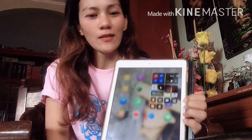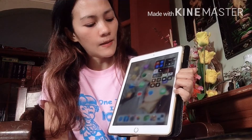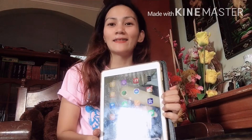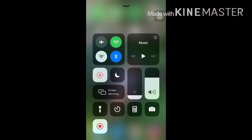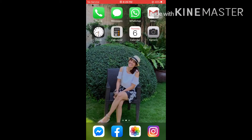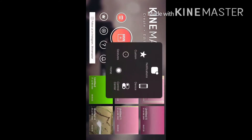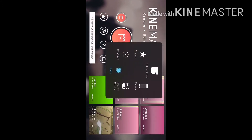Just tap it and it saves directly to your Gallery or Photos. So that's it — very easy lang.